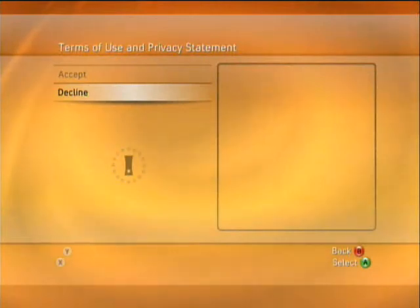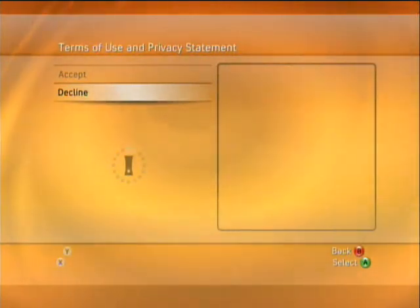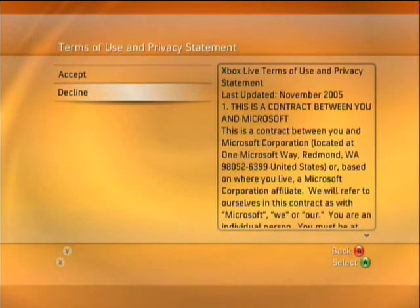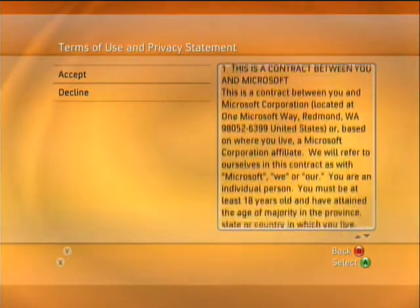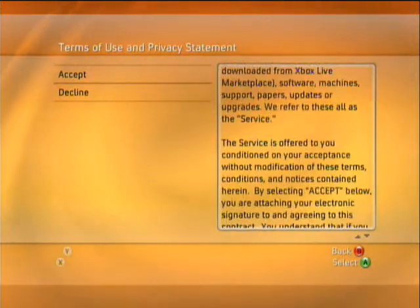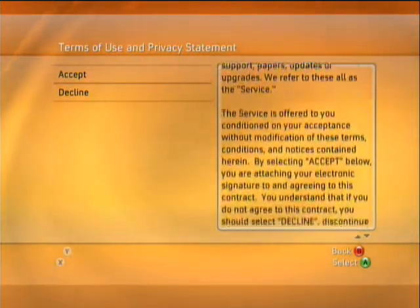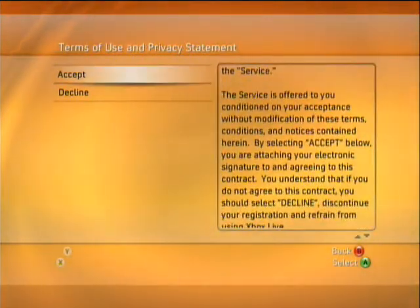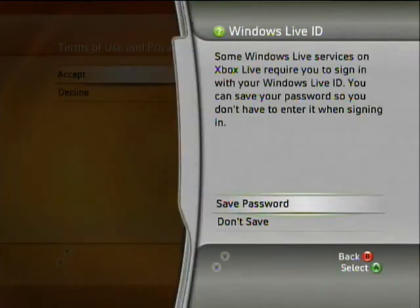Yes, it actually does. And then afterwards it's going to bring up the privacy statement for Xbox Live. You can scroll through that, or go straight to accept. I do actually suggest reading that, but still.